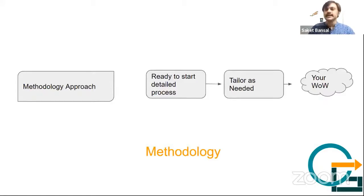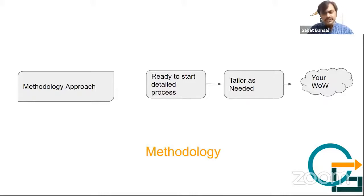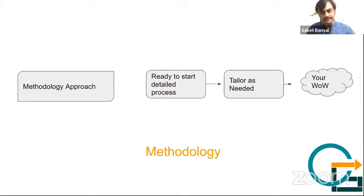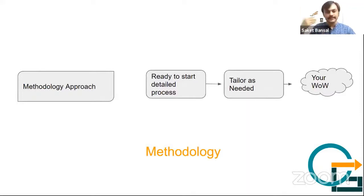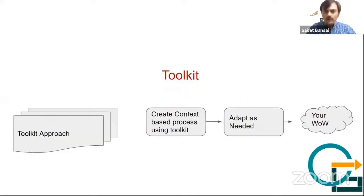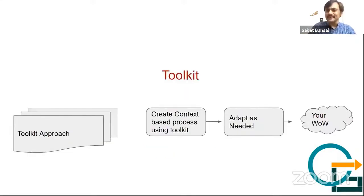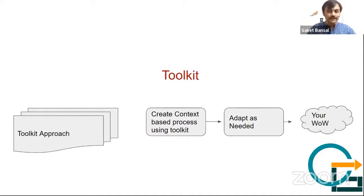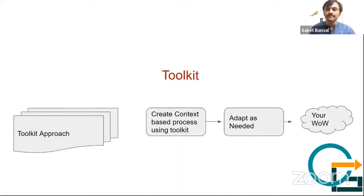Then we can tailor it as we need - you might reduce or change. Continuous improvement is always needed, whether it's a framework or methodology. Now the toolkit approach. For questions, please use the text box rather than raising your hand, as it will be difficult to pause.